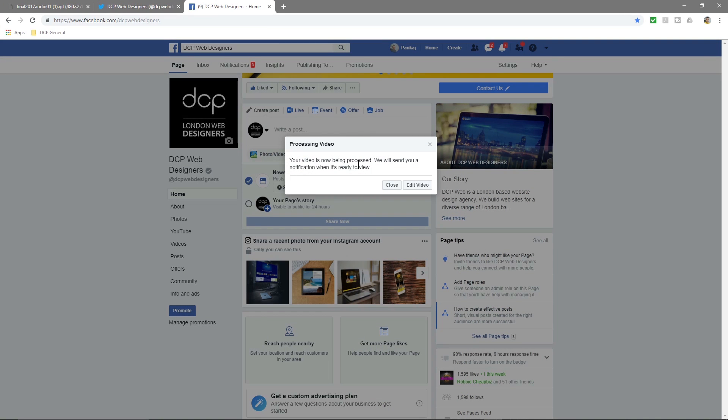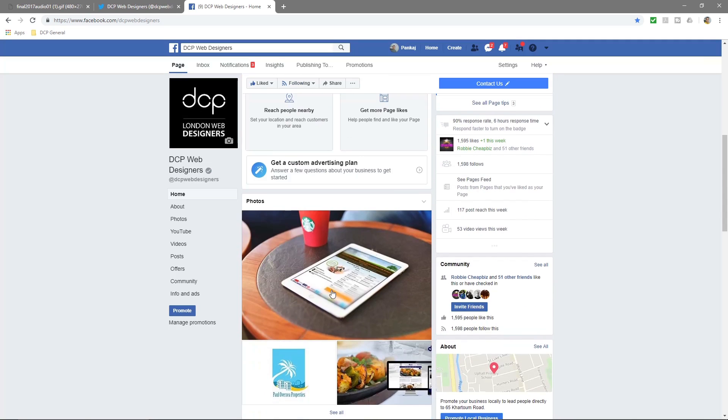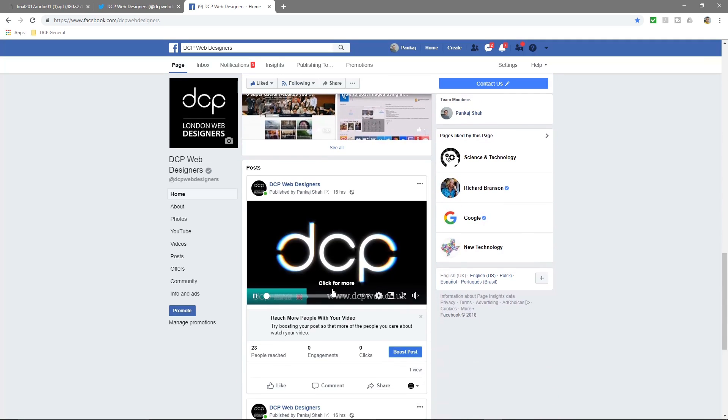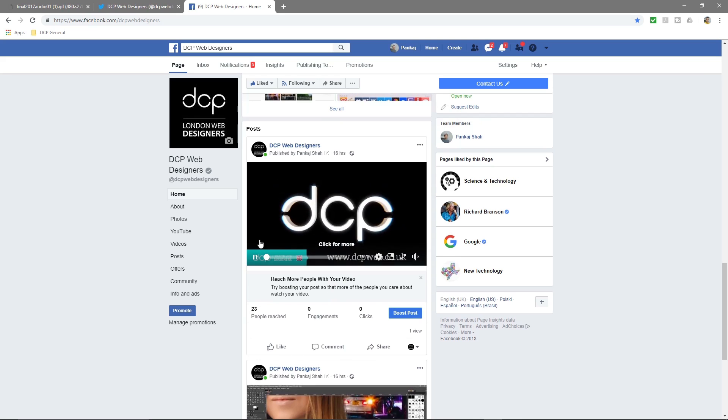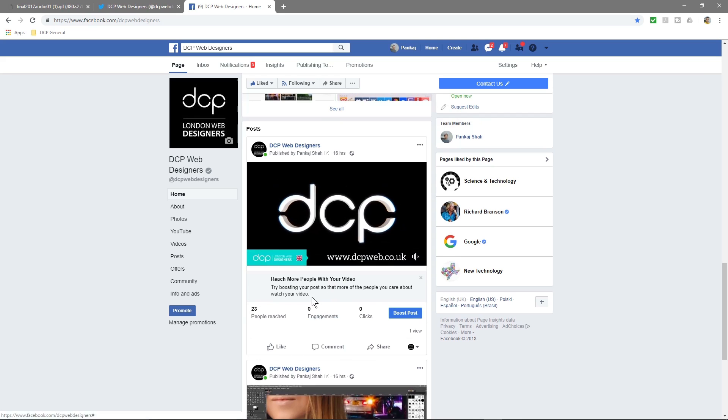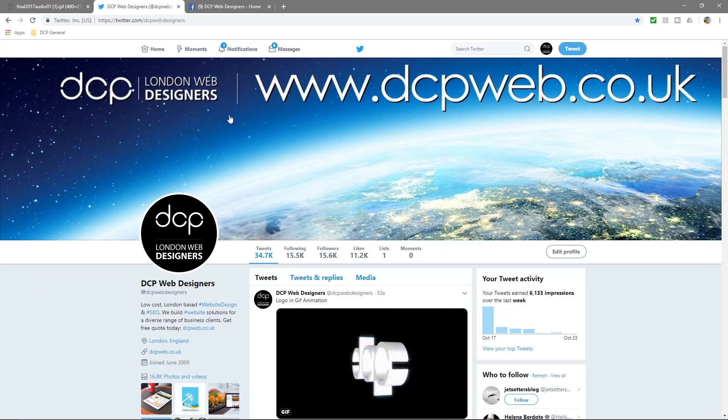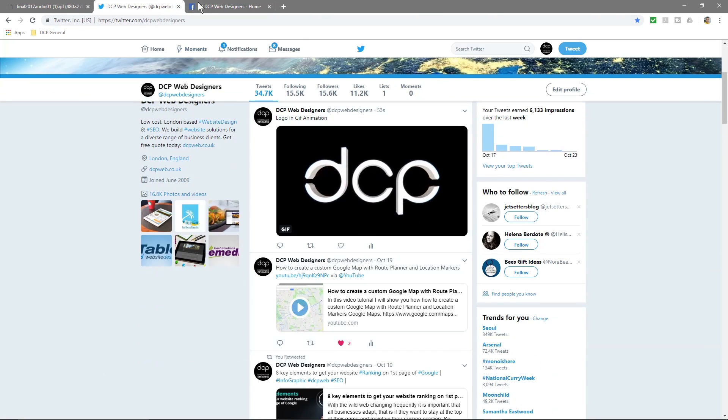Your video is now being processed. We'll send you a notification when it's ready. So that might take a bit of time to upload to Facebook. We don't really want to wait around for that to happen, but really in theory it should show something quite similar to this GIF one here.